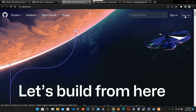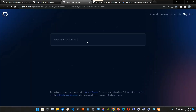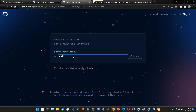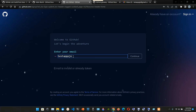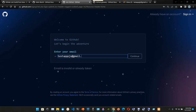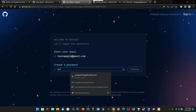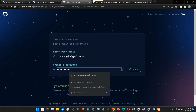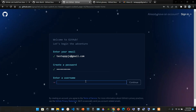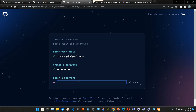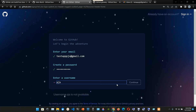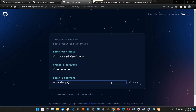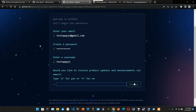We're going to sign up for an account. Welcome to GitHub - let's begin. Enter your email - it's going to be testuppjs@gmail.com. Press continue, create a password. Enter a username - it's going to be uppjs. Click continue.